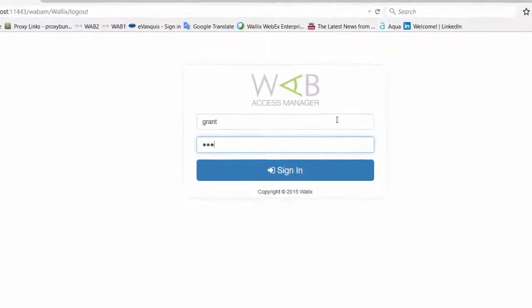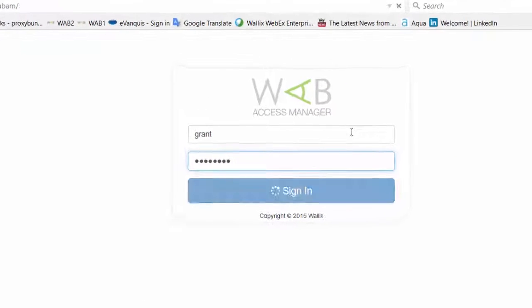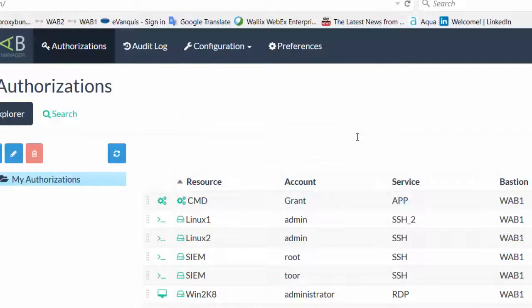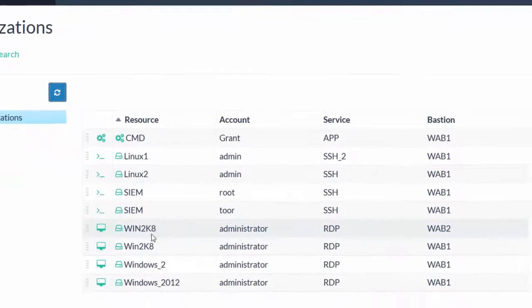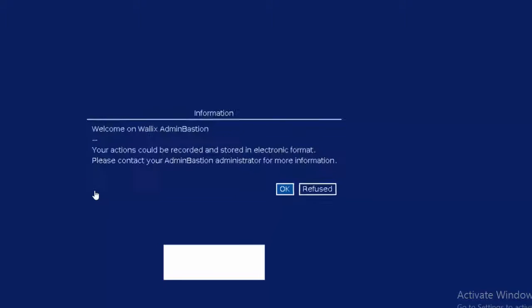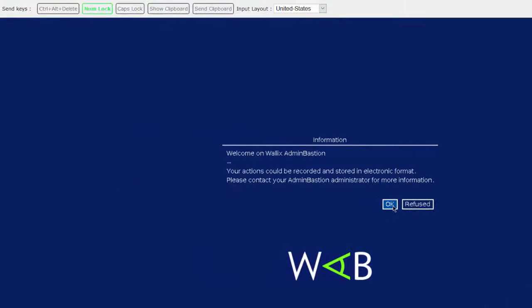When your privileged users log on to their personal portal, they can choose which Bastions to access and which target devices to connect to, all from a single console.